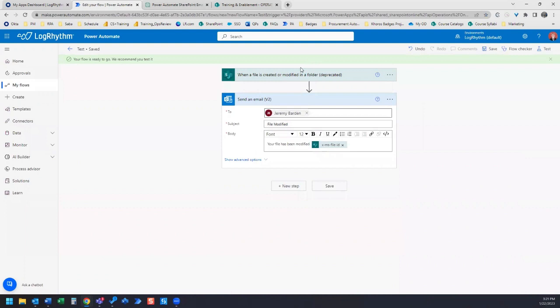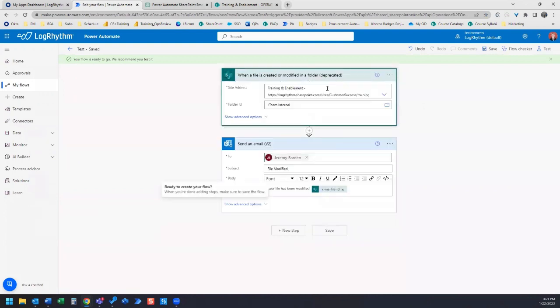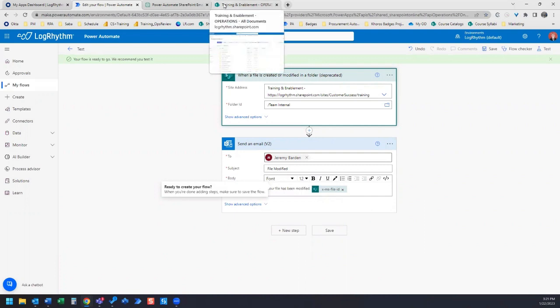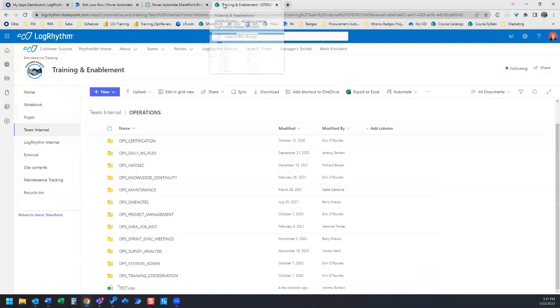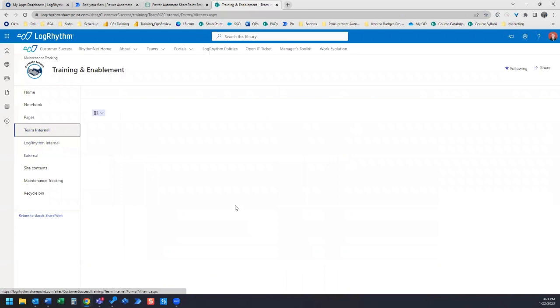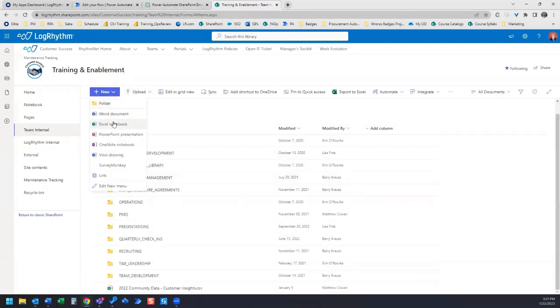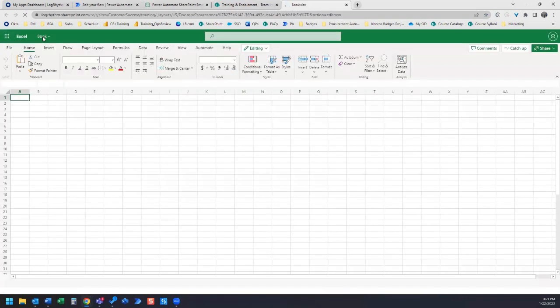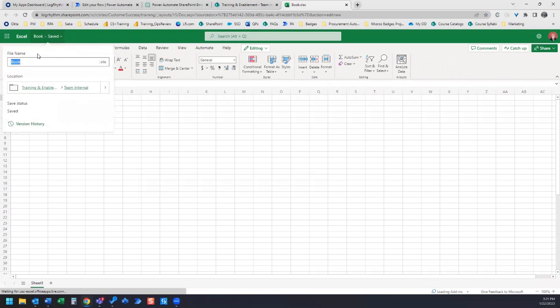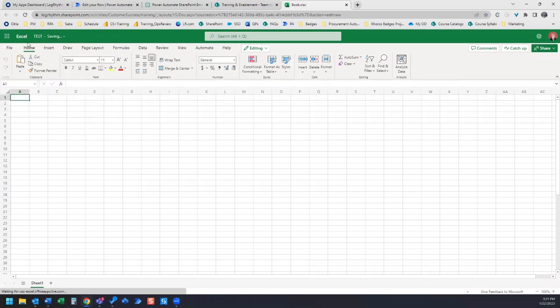Now, we need to know which folder we select. Our folder ID is team internal. I'm going to hop over there and I'm going to modify a file that's saved in the team internal folder. I'm going to go to my team internal folder and I'm going to create a new file here. I'm just going to call this test. And it's saved.